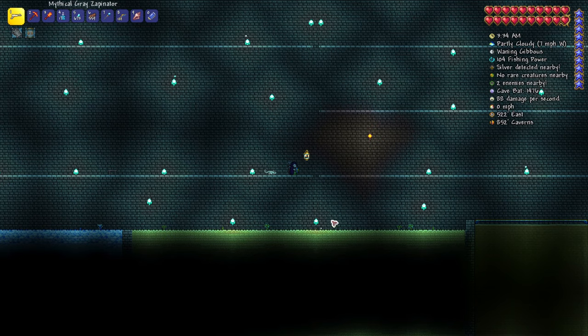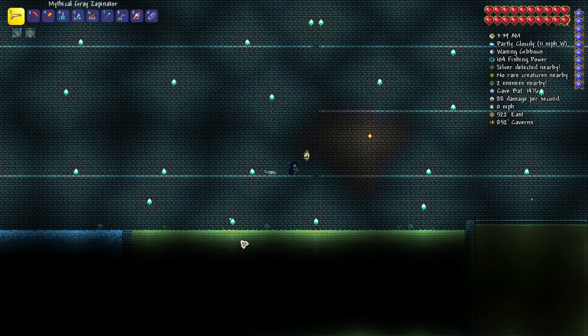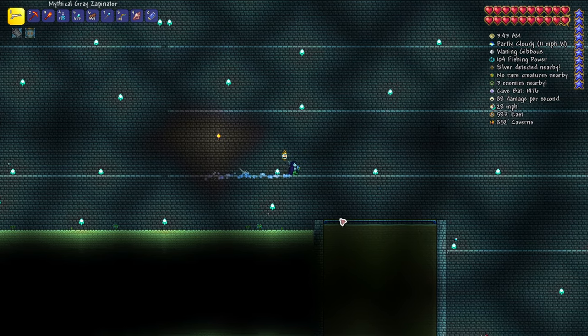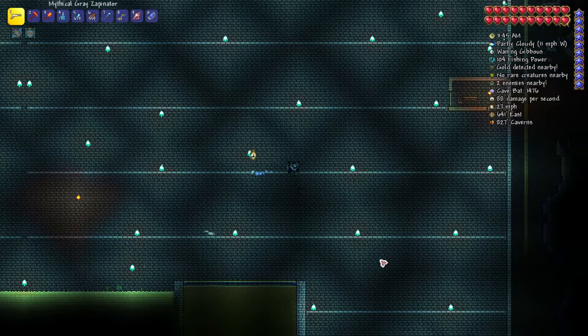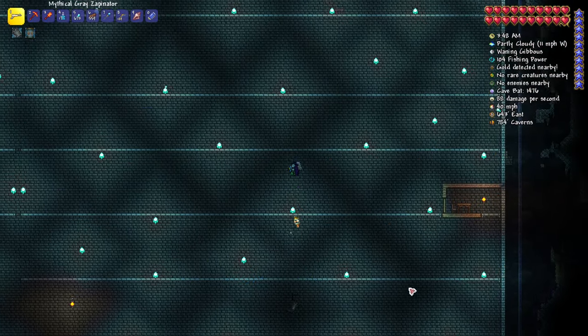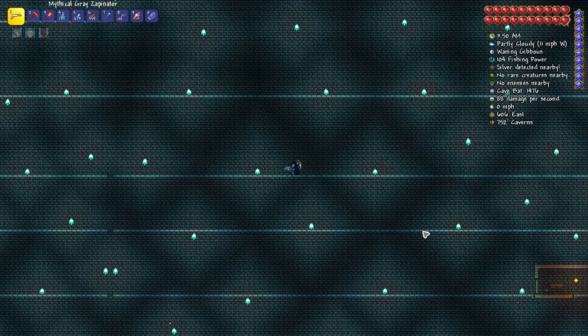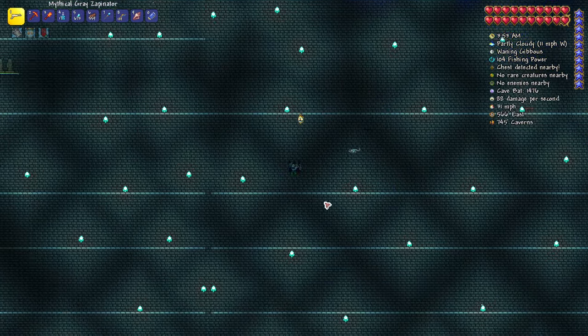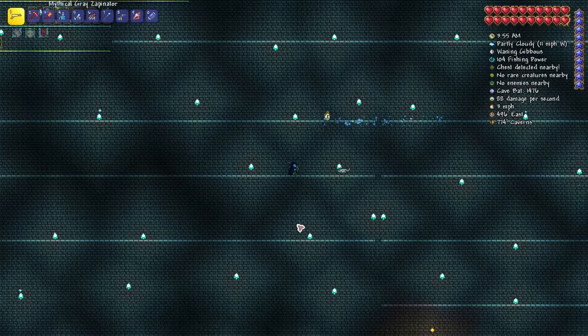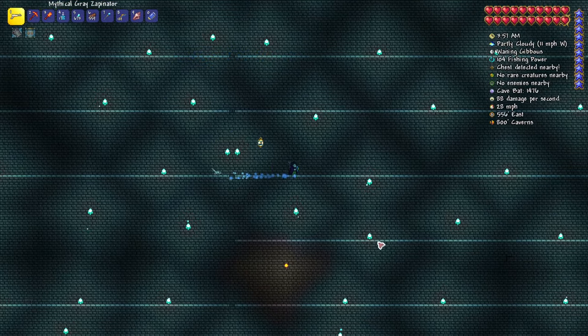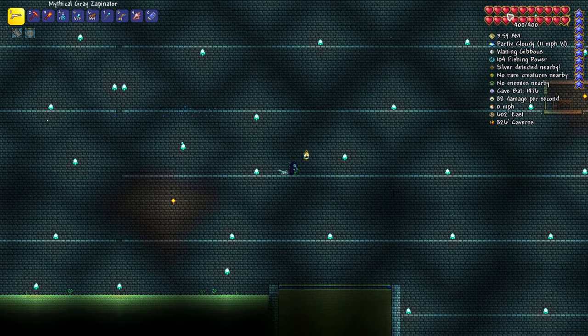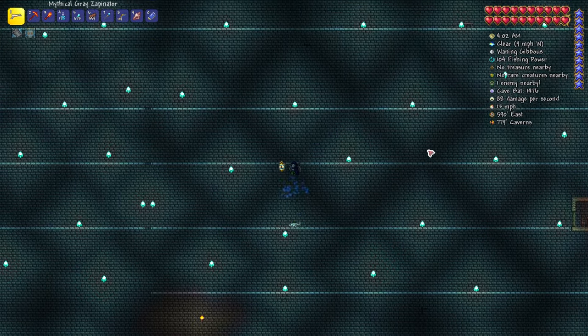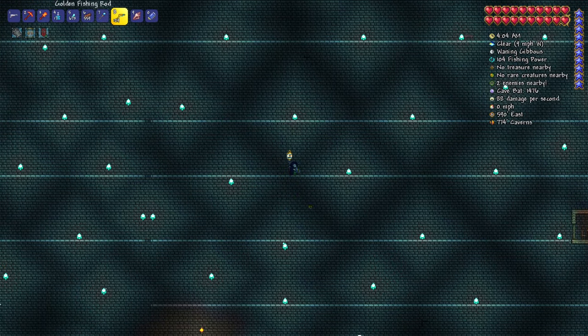Unfortunately you cannot spawn unique underground desert mobs in an artificial desert biome, so this is only going to be used for fishing. Here on the right is going to be the crimson farm, and here is going to be the hallow farm. All of this will also be combined with corresponding fishing.